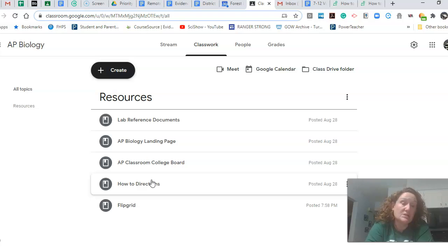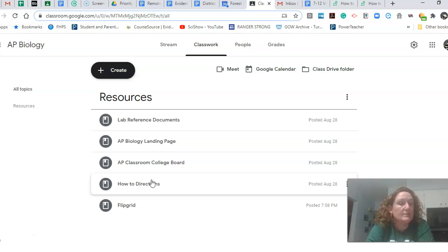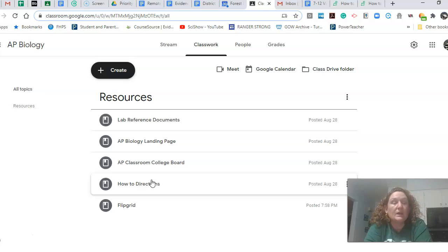In the how to directions, there's some explanations about how to use Flipgrid. So if you wanted to play with that, you could. All right.